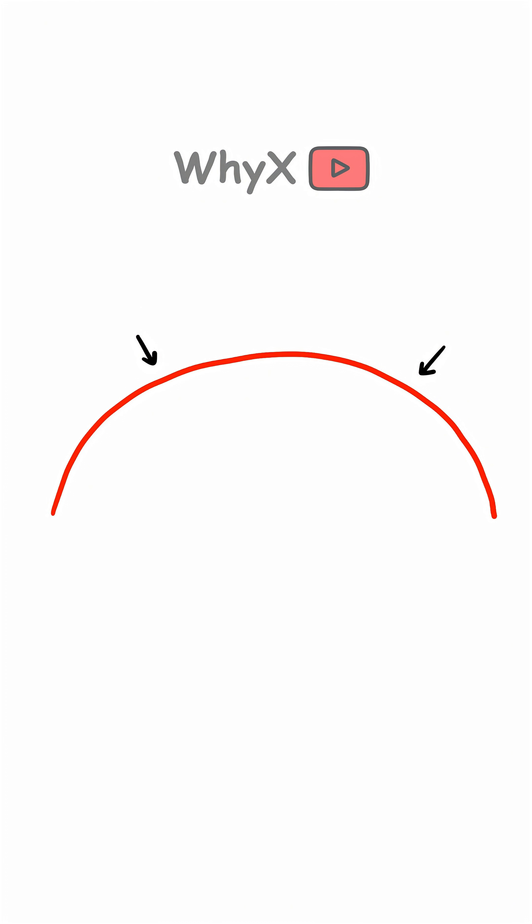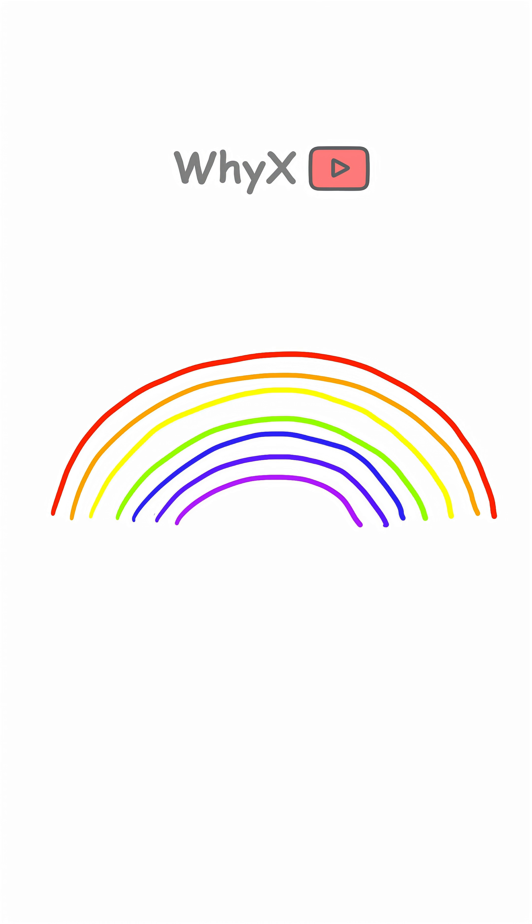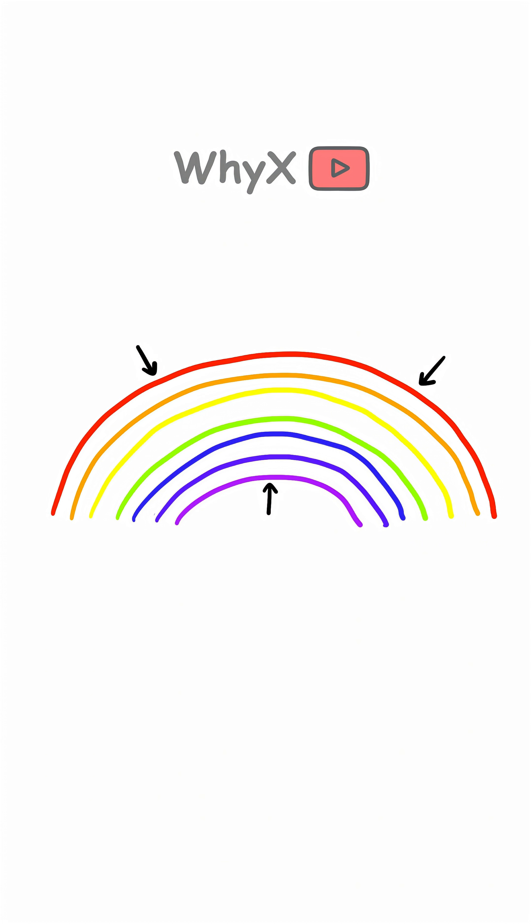Red, longest wavelength, bends the least. Orange, slightly shorter, bends a little more. Yellow, green, blue, indigo, and violet - each bending more than the last with violet bending the most. This is why red is always on top and violet is at the bottom of a rainbow. Science is basically color-coded perfection.